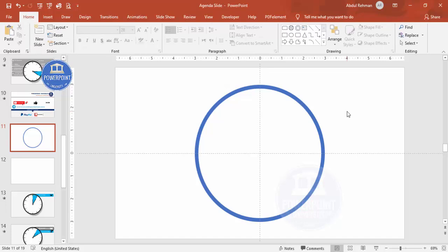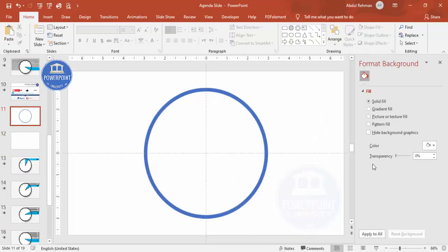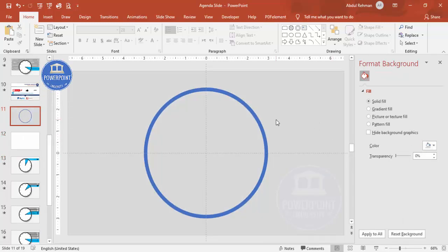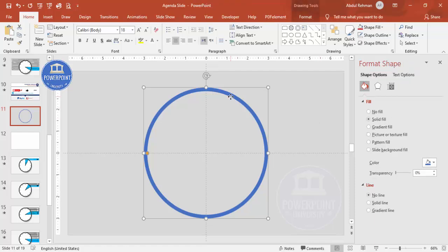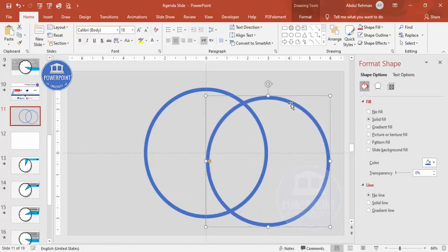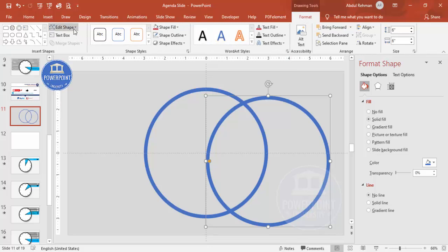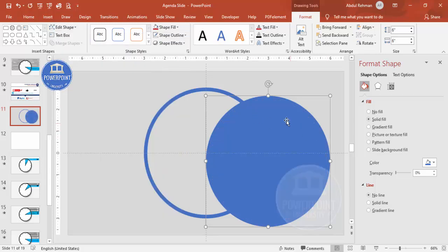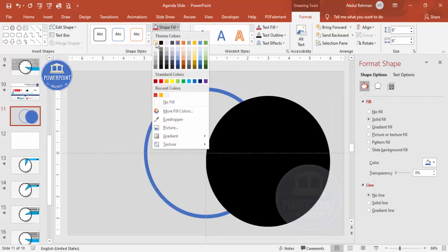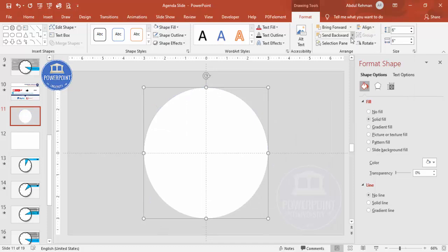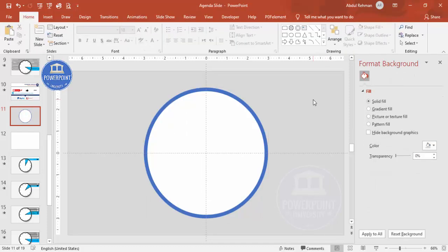I'd like to change the background color of the slide: right-click, go to Format Background, and give it a light gray color. Now I'm going to add one more circle — select the existing shape and press Ctrl+D to duplicate it. I want to make this a full circle, so go to Format > Edit Shape > Change Shape and select the Oval. Set the Shape Fill to white, then Align Center, Align Middle, and send it to back.